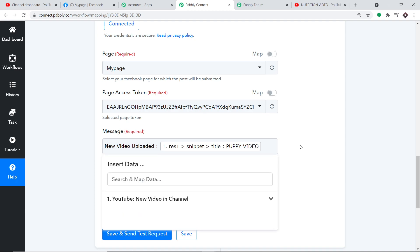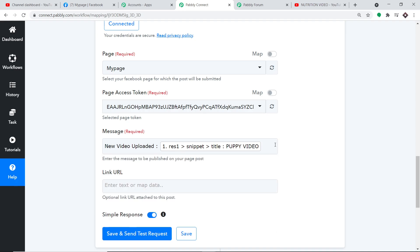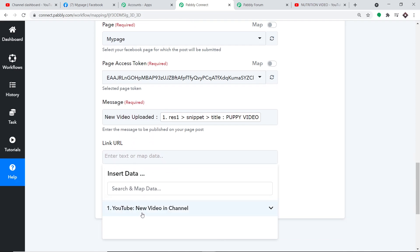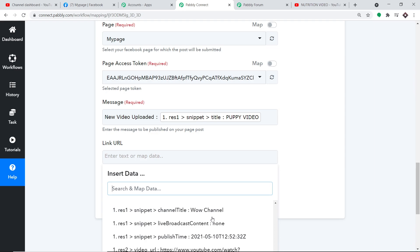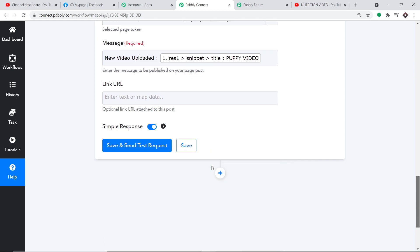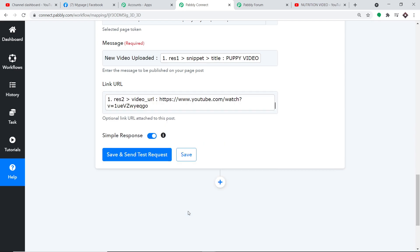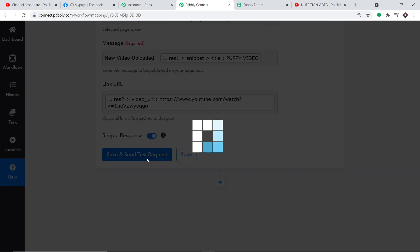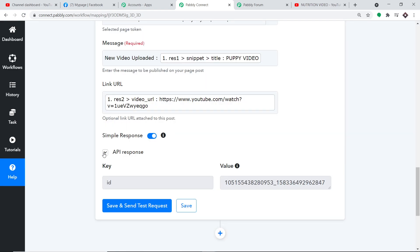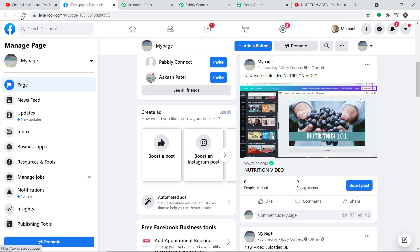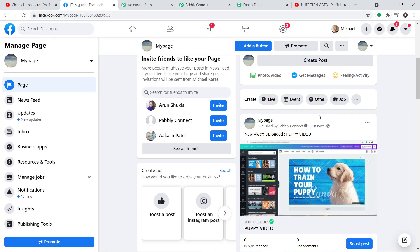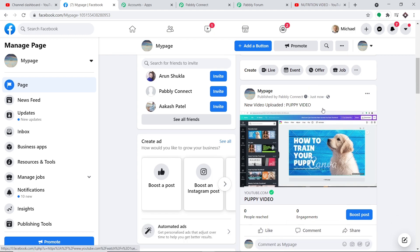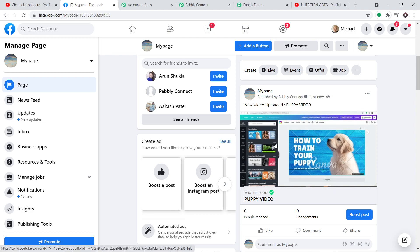After mapping the video title, scroll down and map the link URL field with the YouTube video URL from the trigger data. Now click 'Save and Send Test Request' to create the post. The API response is positive. Refreshing the Facebook page, we can see the new post about the puppy video. Clicking it redirects straight to the YouTube video — the integration is working perfectly.